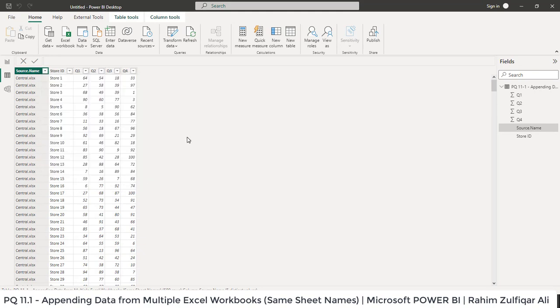So I hope you understand that how we can append the data from different Excel workbooks where we have the assumption that all the sheet names are the same.